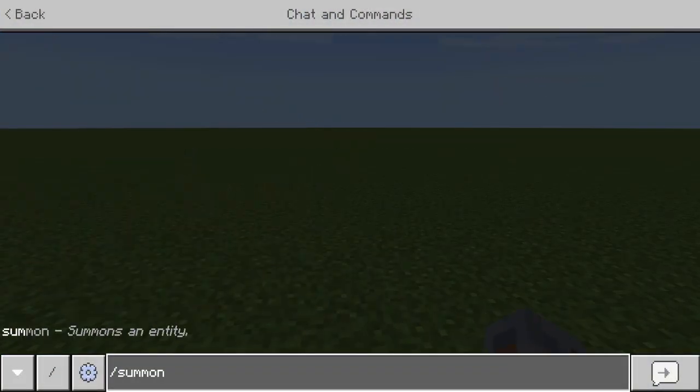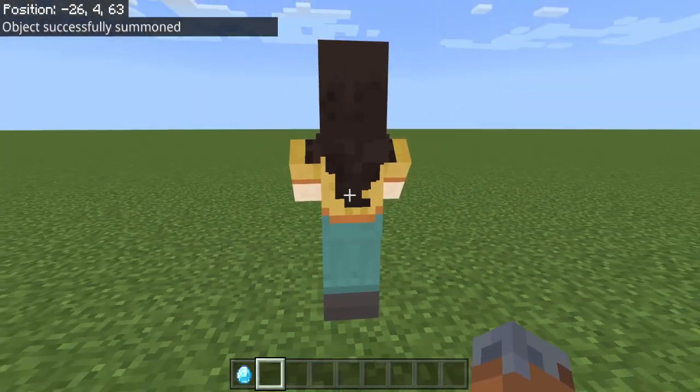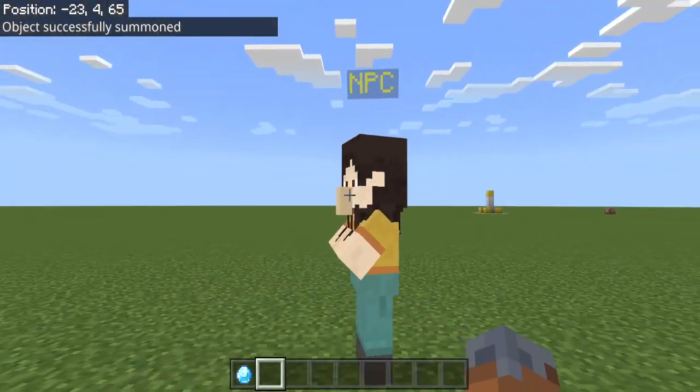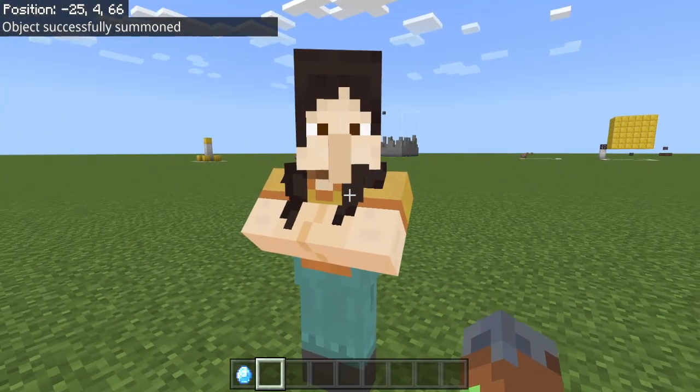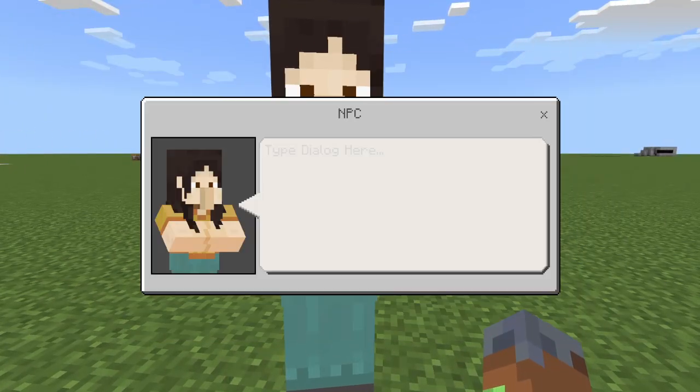We've got to summon the NPC. There we go — we have an NPC right here. This is a very cool guy. We can do a lot of stuff with that.